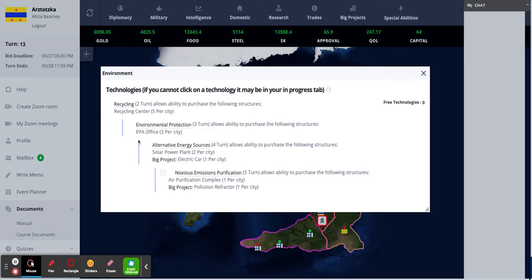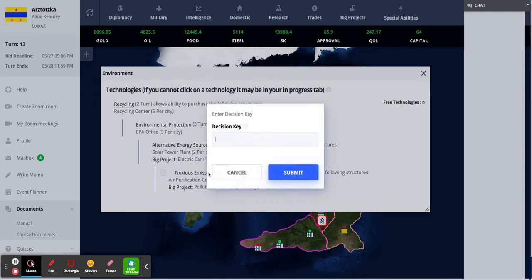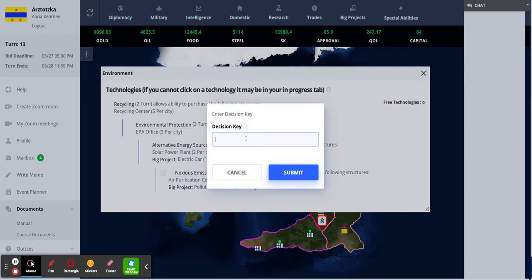For the ones further down the list, there will be maybe a certain big project that might be offered once you have this technology. And if you have all the ones before, you can click on the check mark and type in your decision key to begin researching this technology.